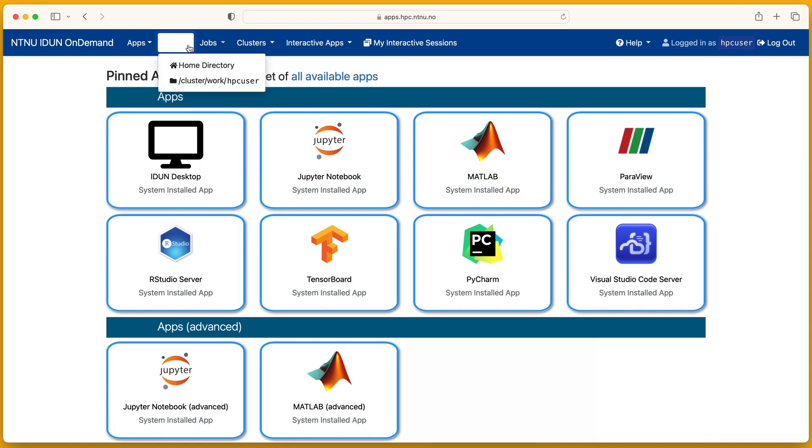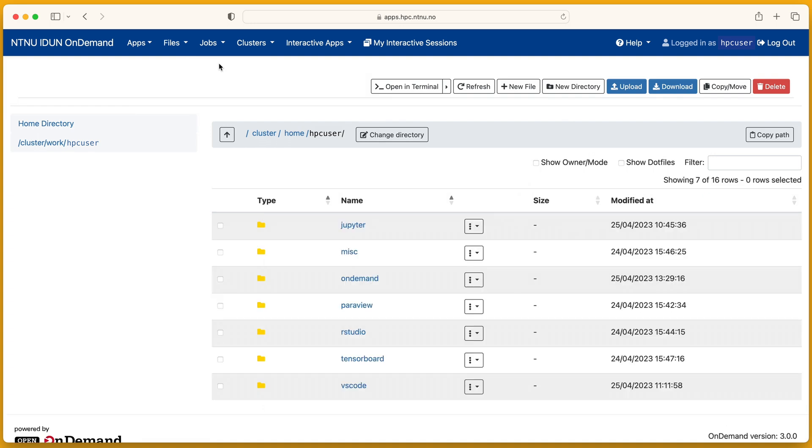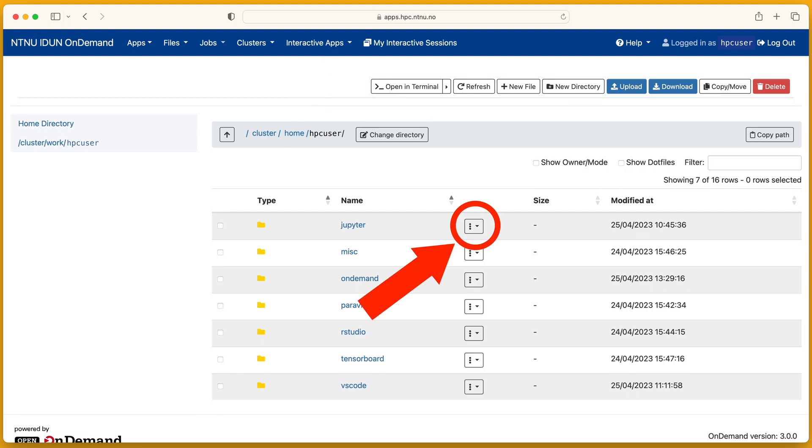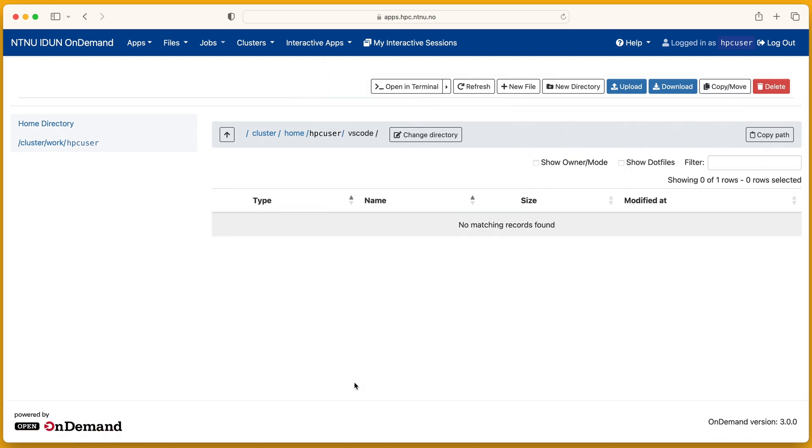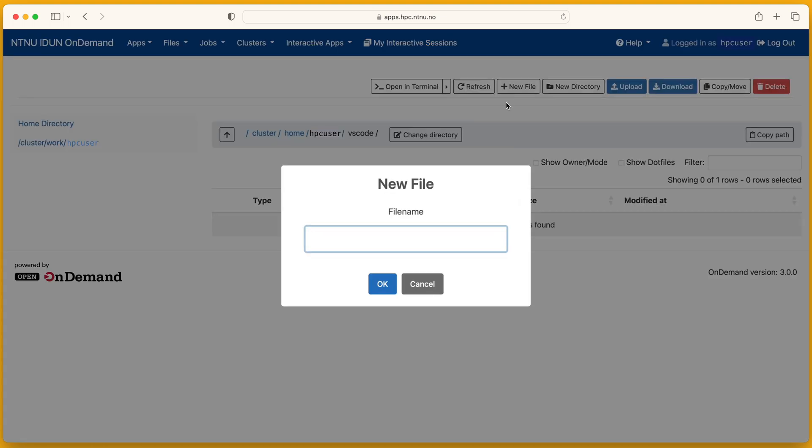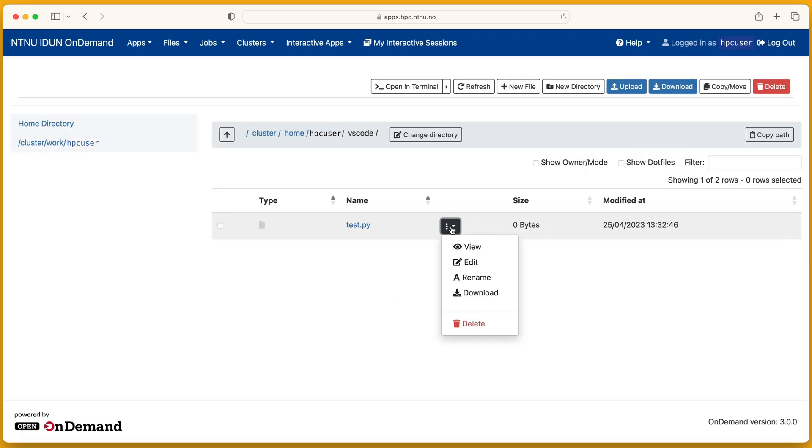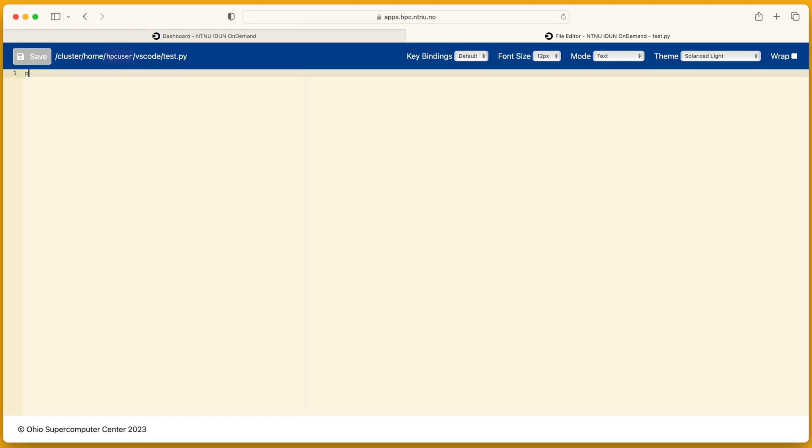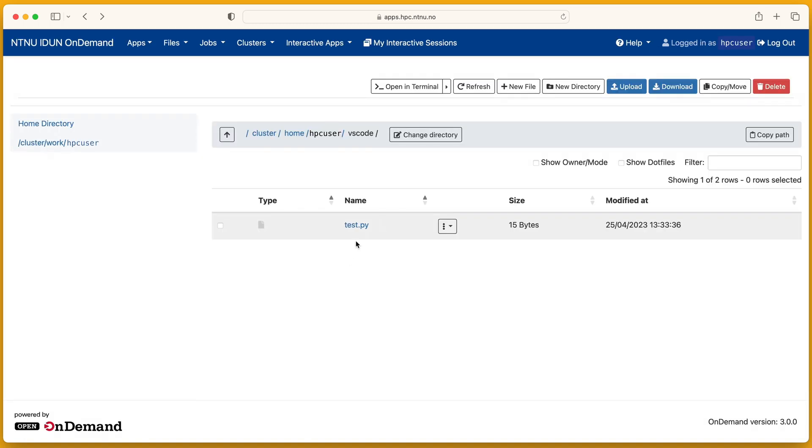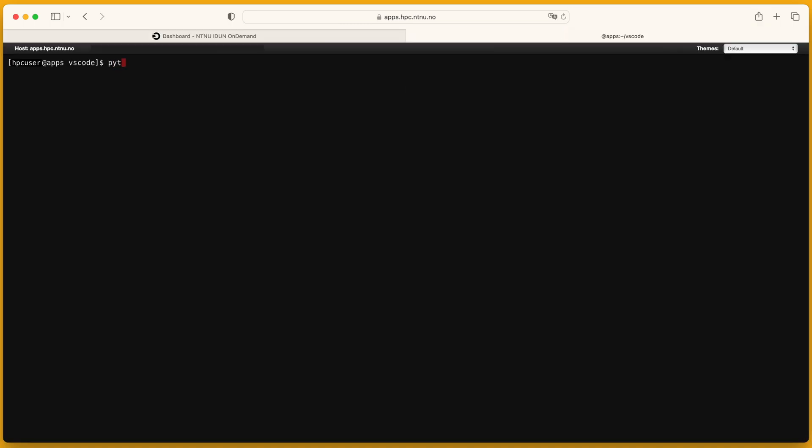The files menu has quick links to the user's home or work directory. I will use home. The files menu provides access to the file system. You can change your location by clicking here. Simple actions are available here. The simple text editor is also available to edit files.